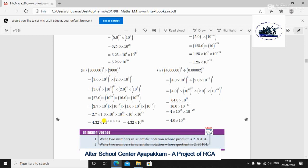Adding all the base exponents together — we multiply all the powers — giving a final answer of 4.32 × 10²⁹.